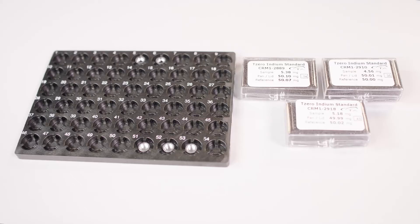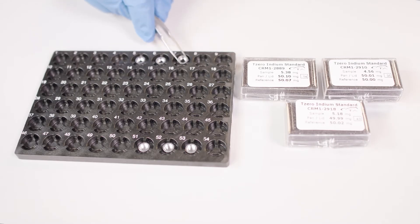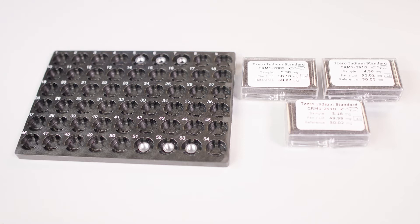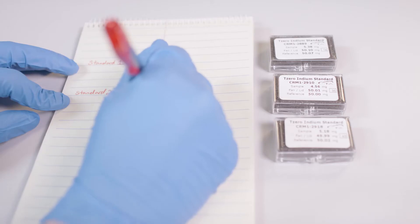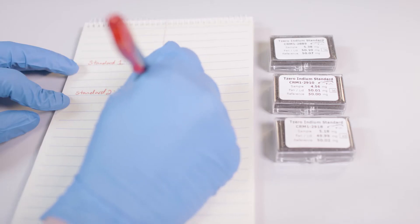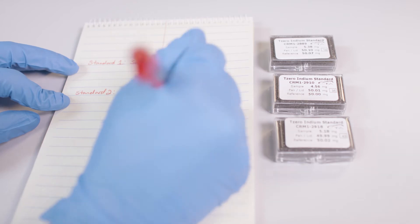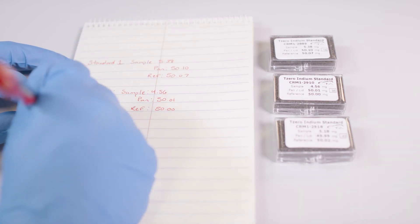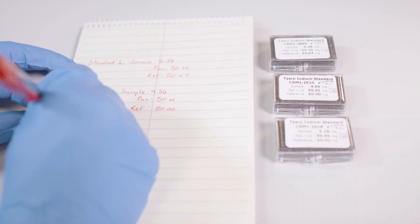To start, we will need to prepare three cell constant calibration standards and place them in the auto sampler tray. Please take note of the sample and pan masses and tray locations where they are placed.